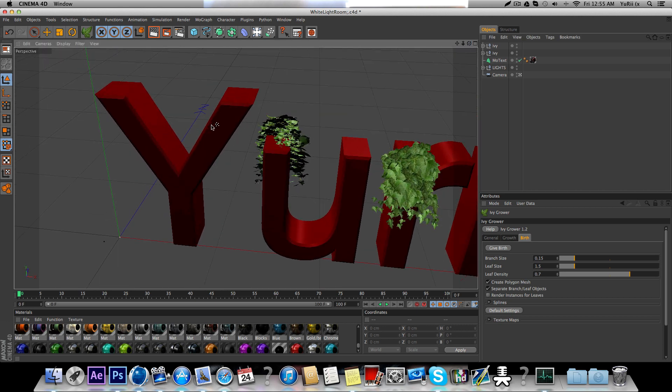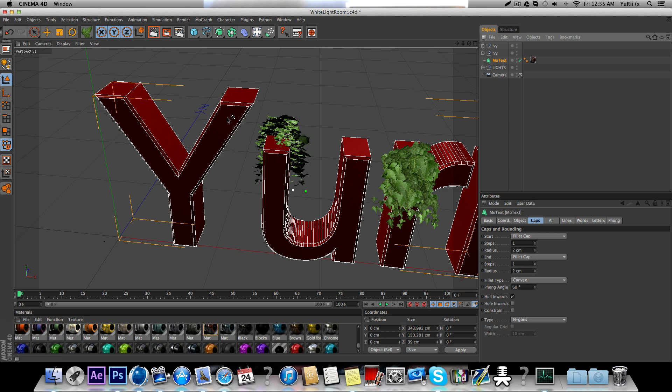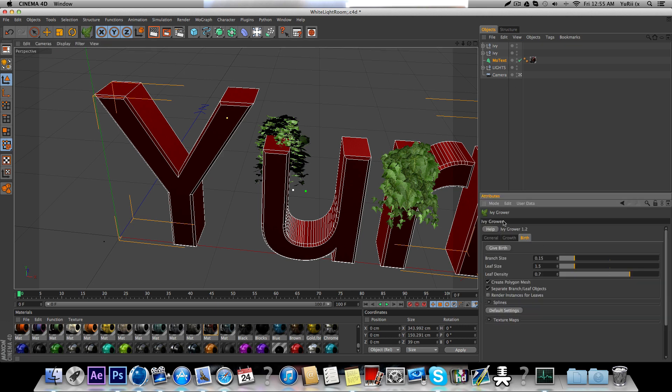And yeah, that's pretty much it. You can add it basically anywhere you want. Make sure you have your motext selected when you're doing this.